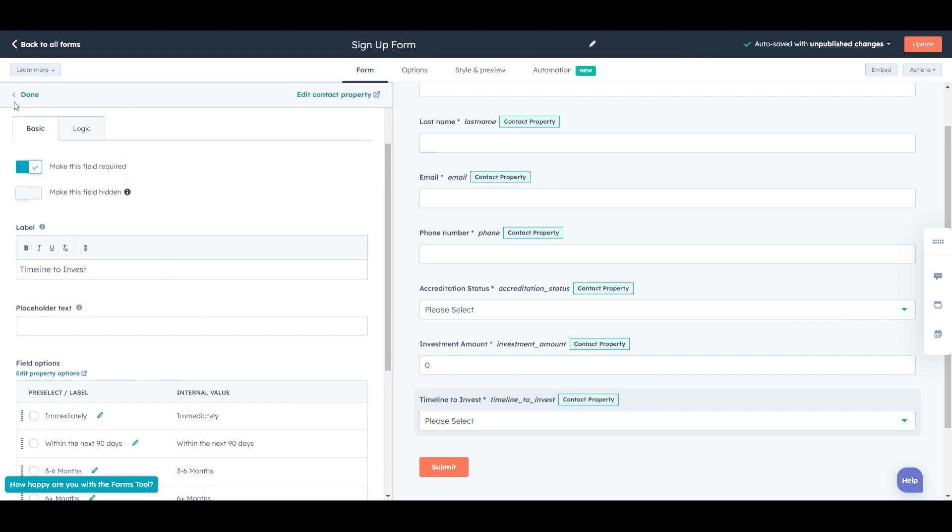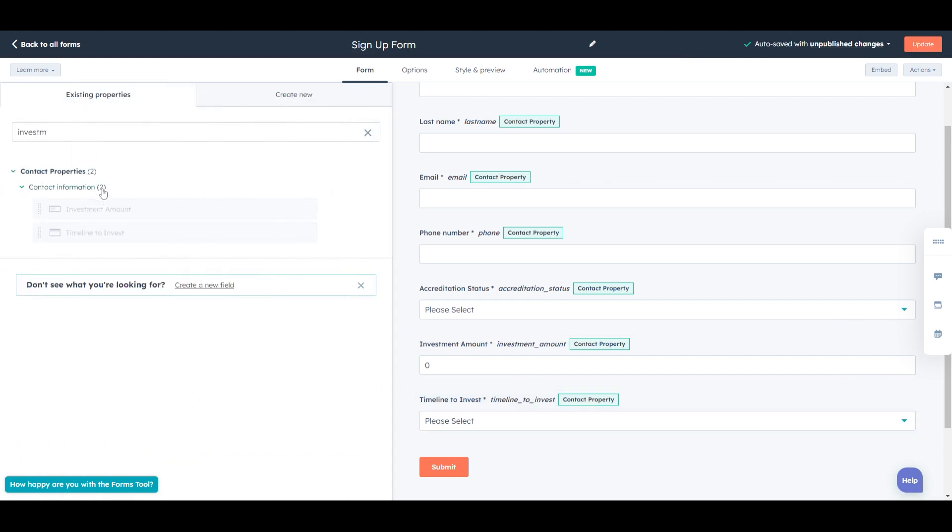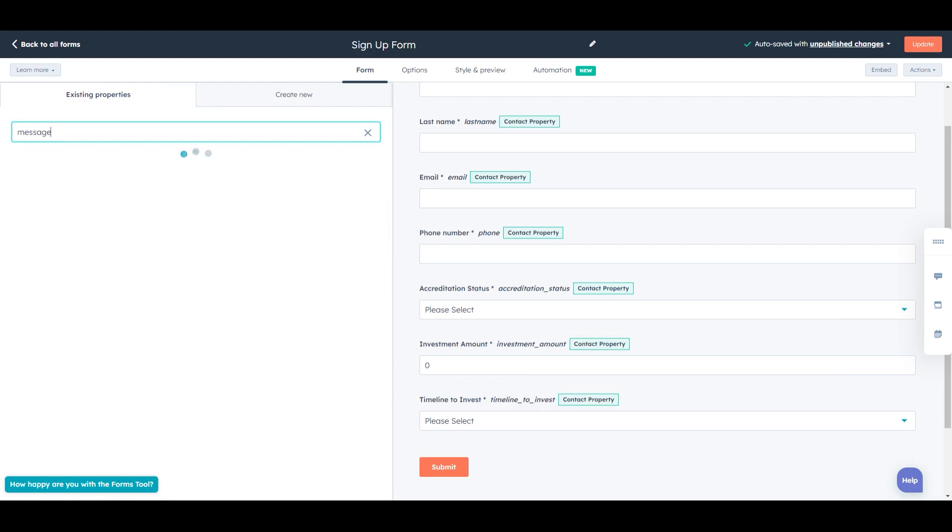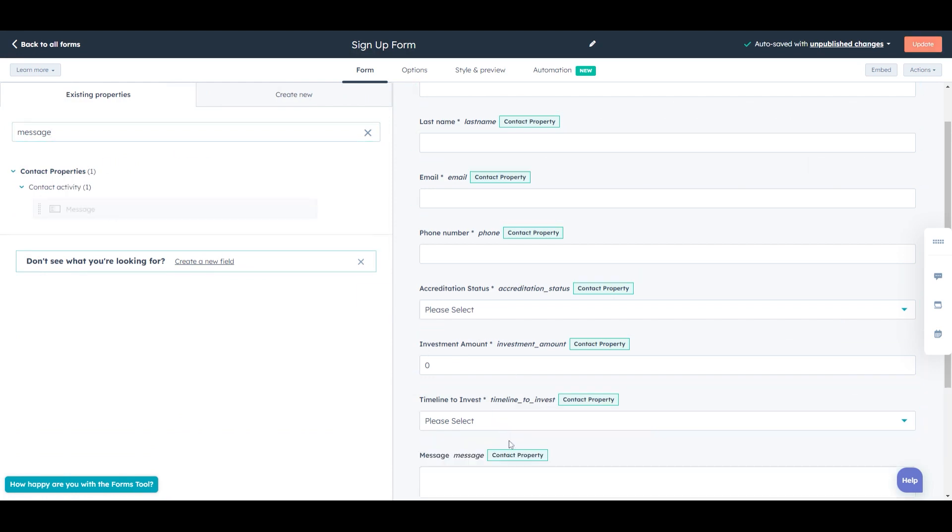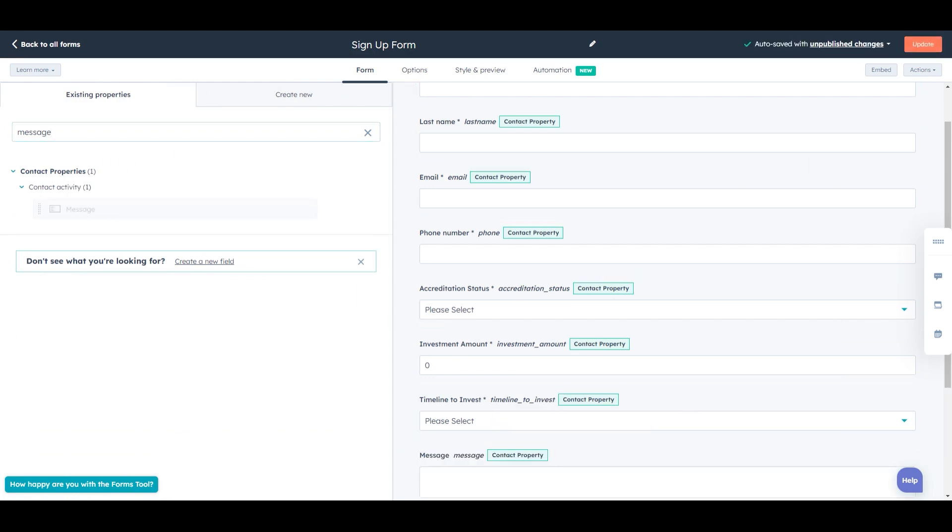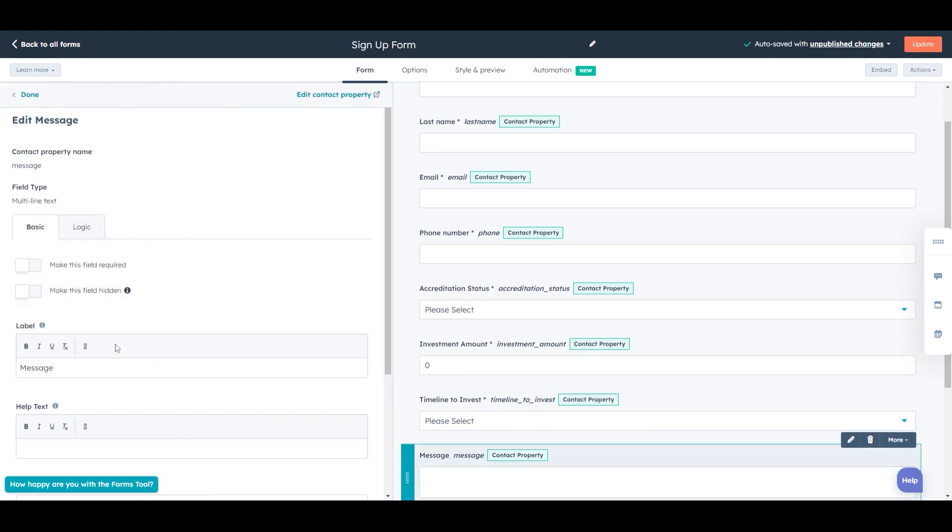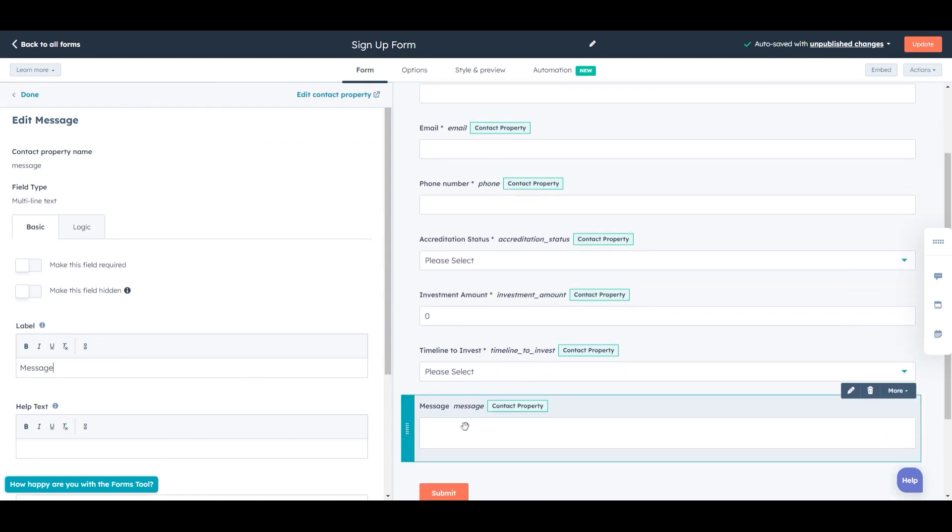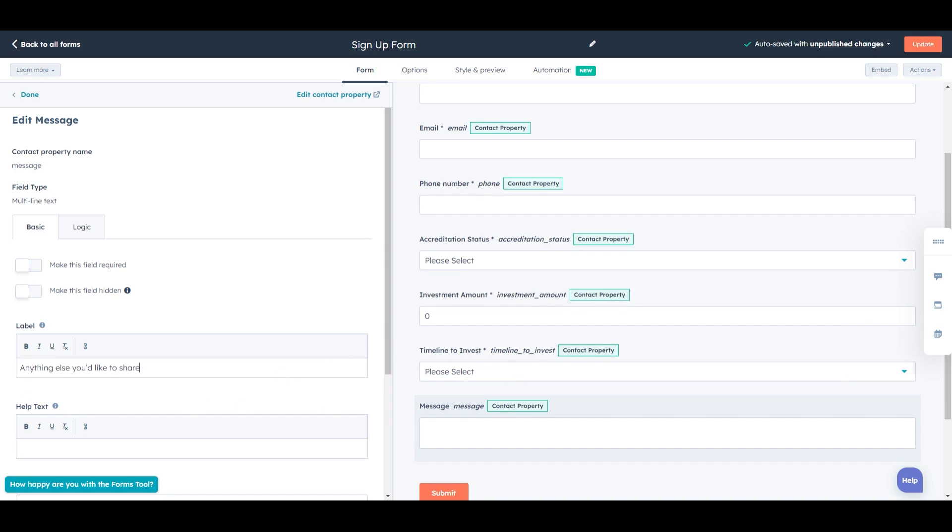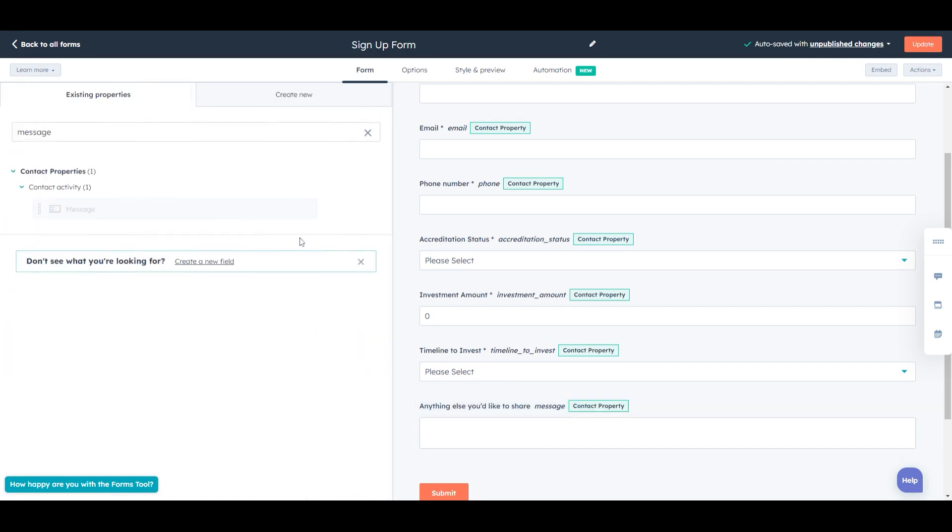We can add a message too. And that I would highly recommend keeping optional. So there's a message field here. And we can actually change the label to make it a little bit more user friendly. So let's do that. And instead of calling this message, because this is user facing, this is what they see, it might be a little bit more inviting if we said something like, anything else you'd like to share.